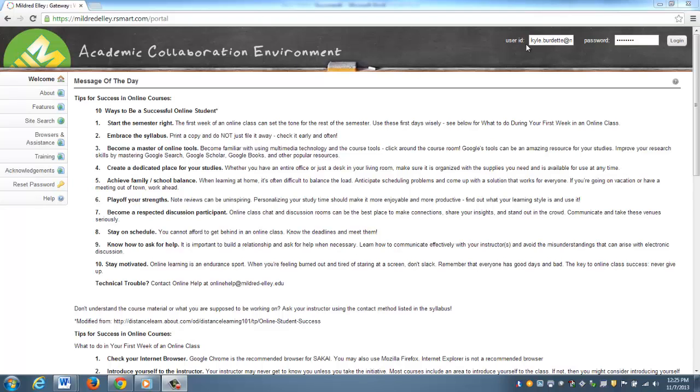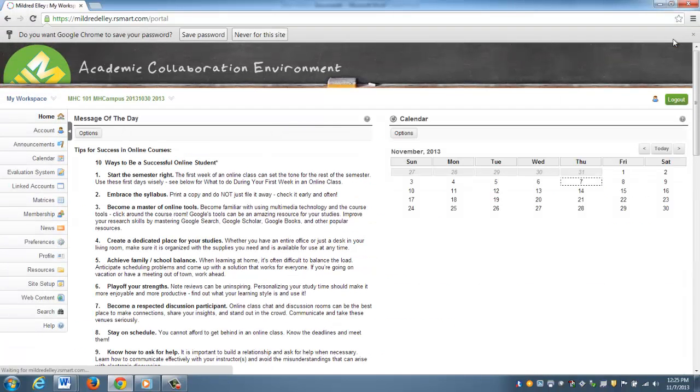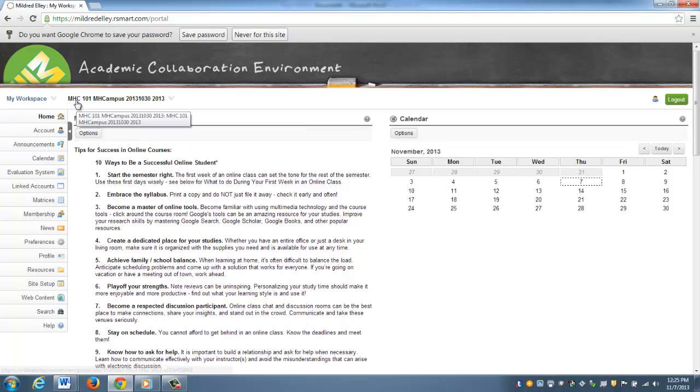I go to the Mildred Elley Sakai page, put in my user ID and password, then log in. When I come in I will see my course, and this is just a demo course for the purposes of this video. I'll select it.